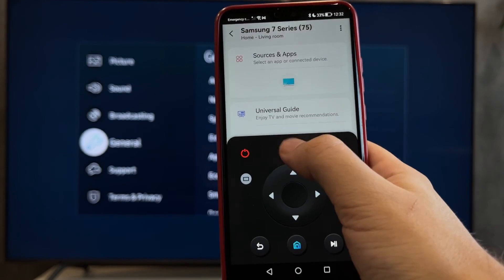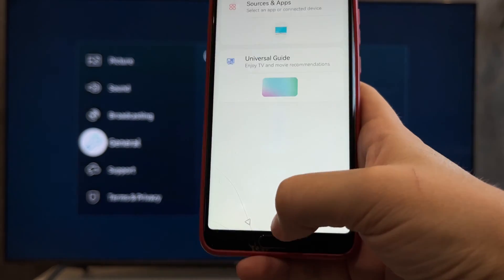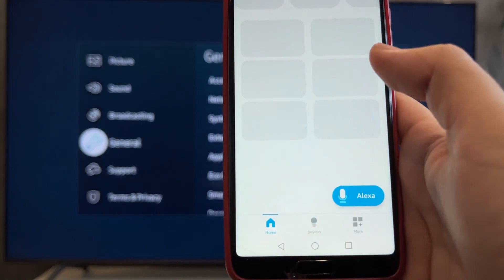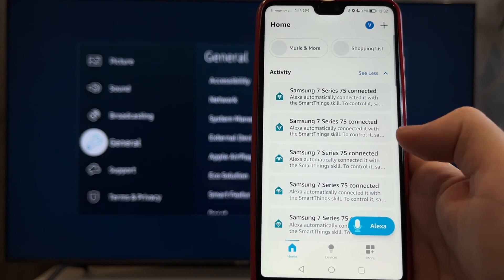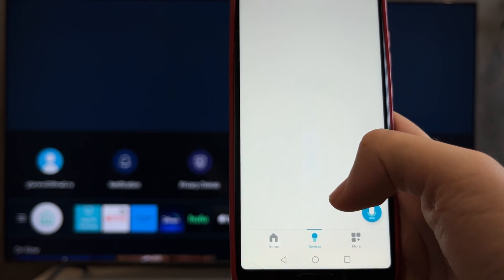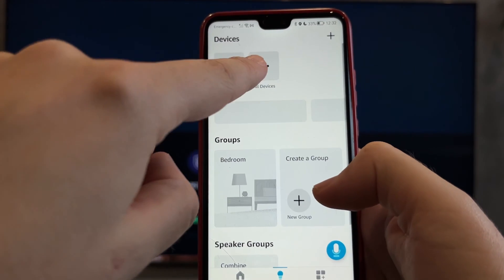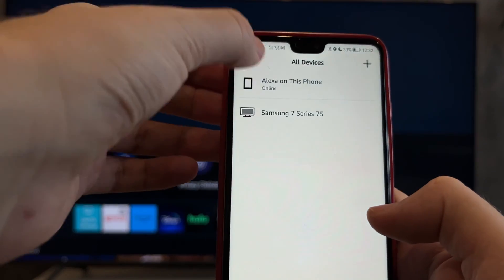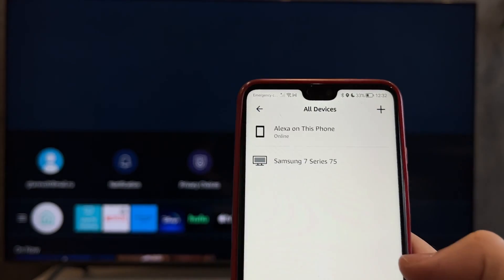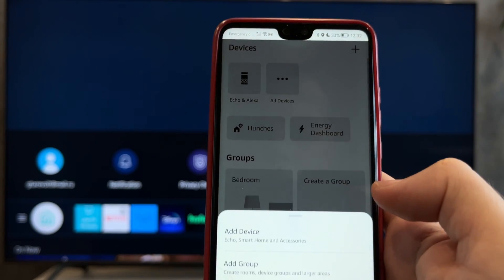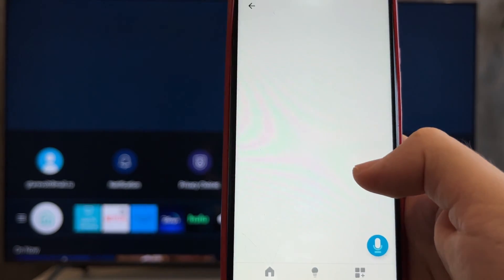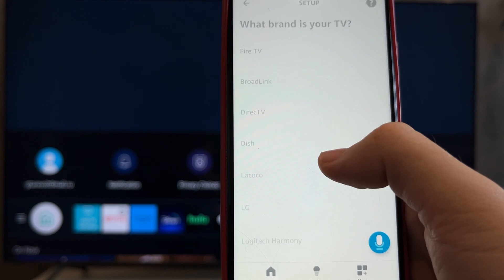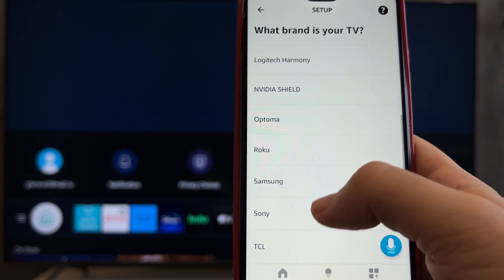Open the Alexa app and select Add Device. Then select the SmartSynx app.